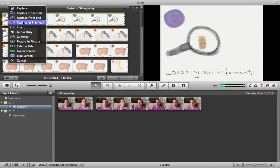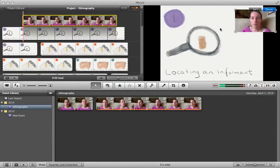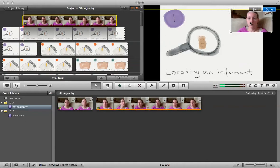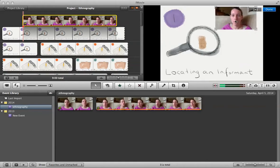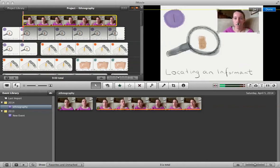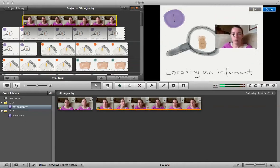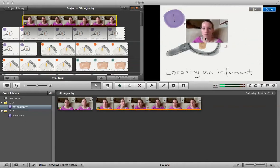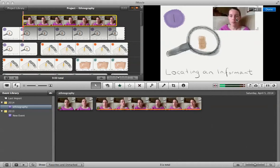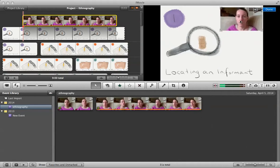I can choose to do green screen if I was doing green screen, but in this case I'm going to do picture in picture, and then I'm able to place my video where I want it over top of the other video.